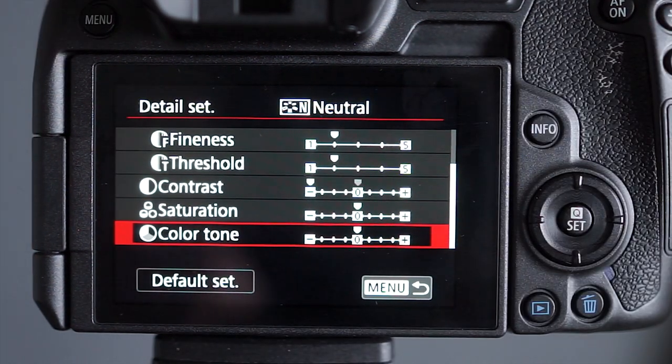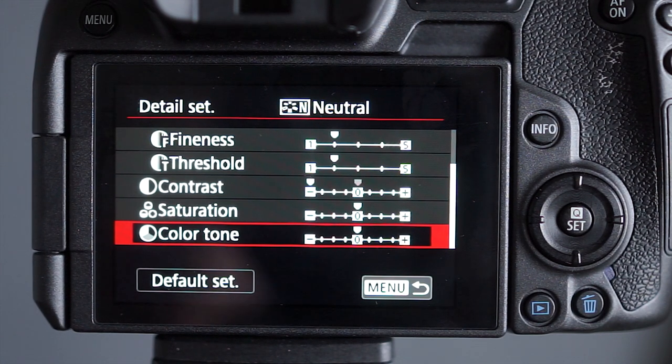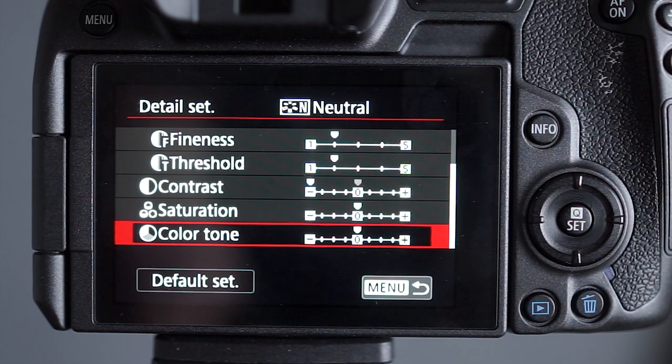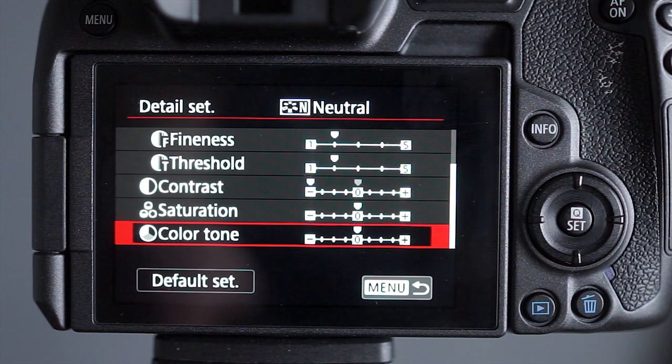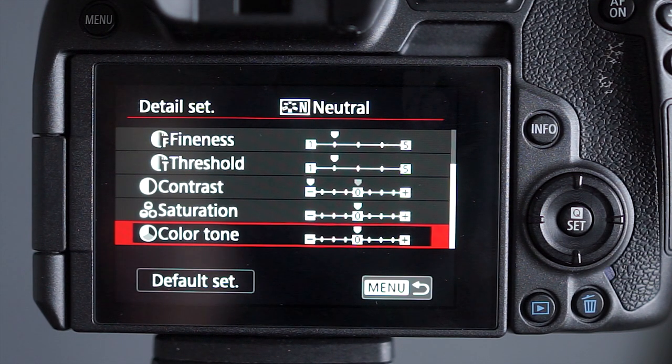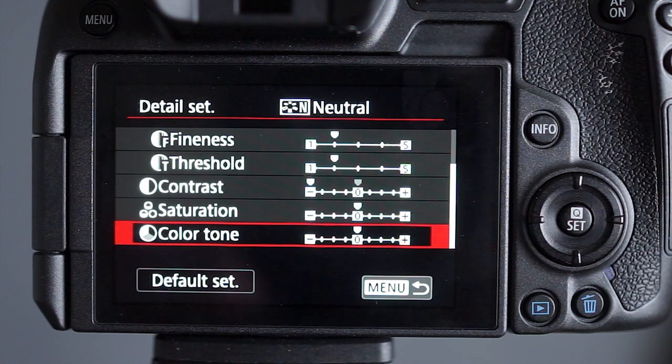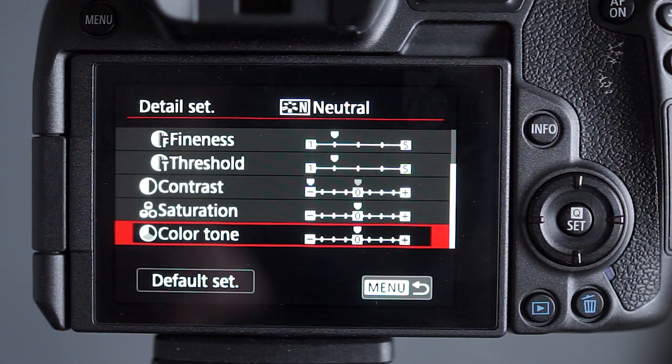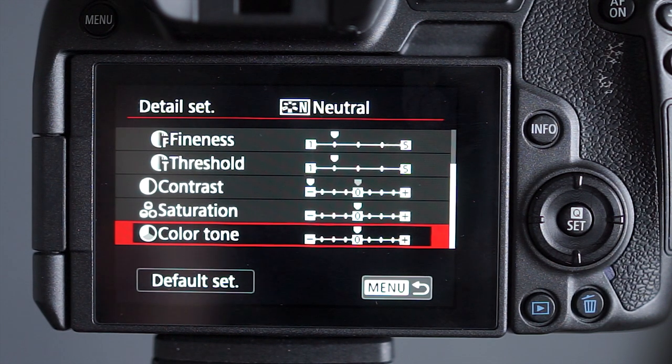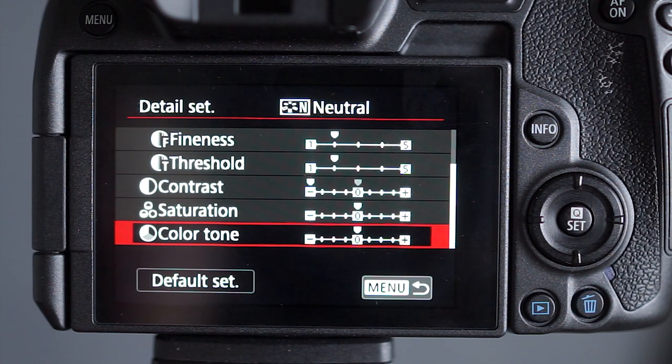It's important to remember though, when you're using these picture profiles, they're only going to affect what you see through the viewfinder and on the screen on the back of the camera. They're not going to have any effects on the RAW file as such. These are only JPEG settings, but the image that you see on the screen is the JPEG rendition of the RAW file, but that will not record to the card.